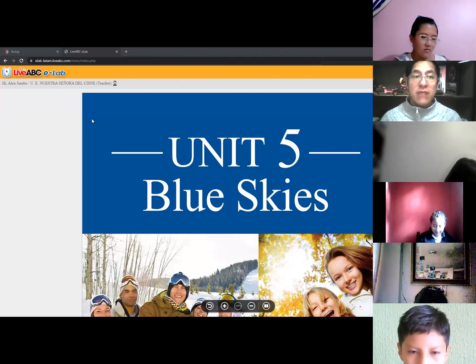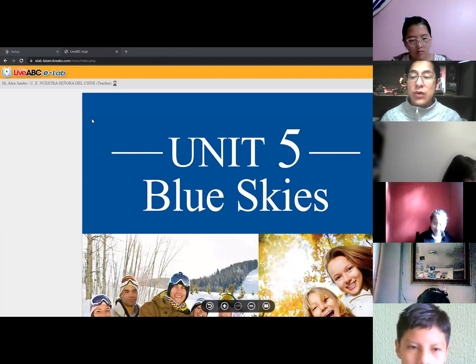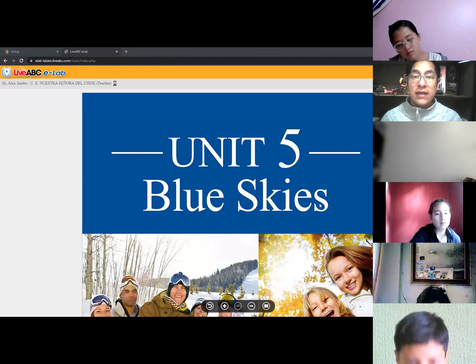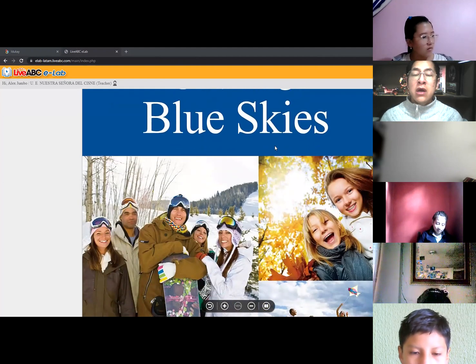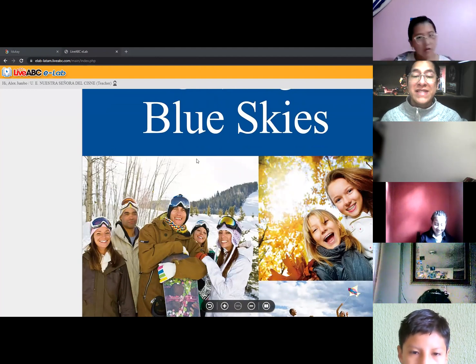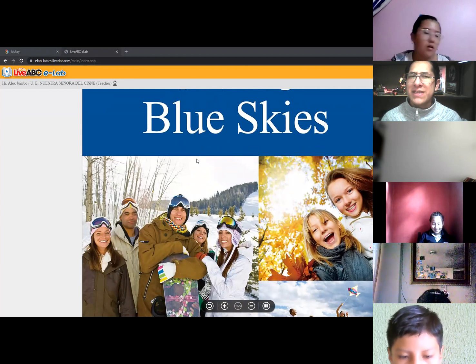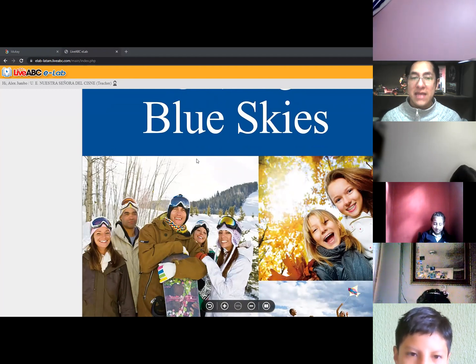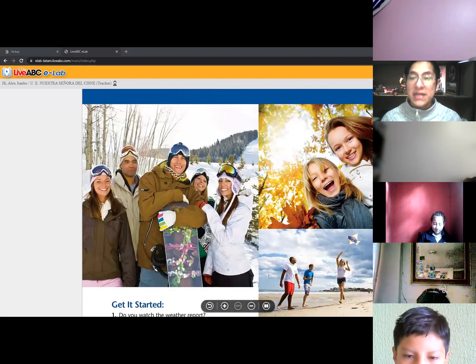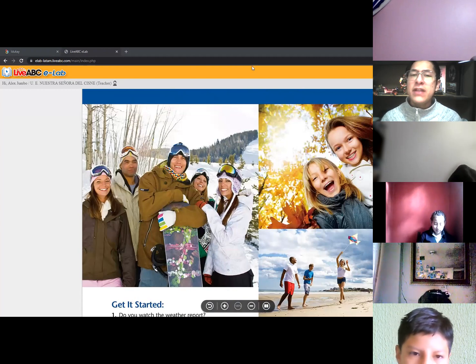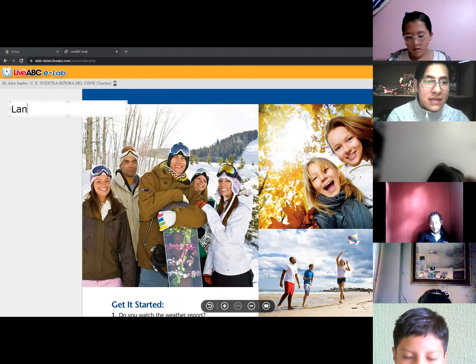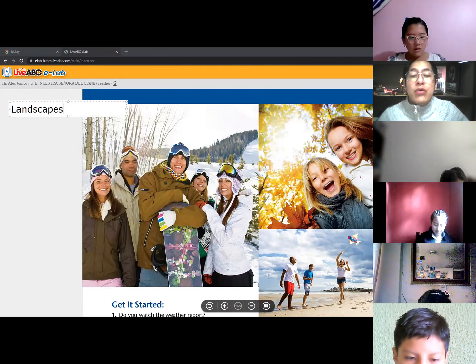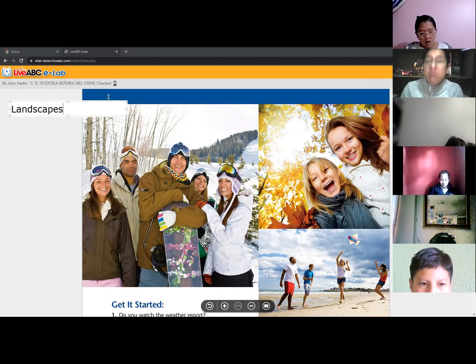Okay my kids, so in this unit we are going to see the topic that is called blue skies. What do you think is the meaning of blue skies? Very good. And as you see here we have different landscapes, different paisajes or different views.